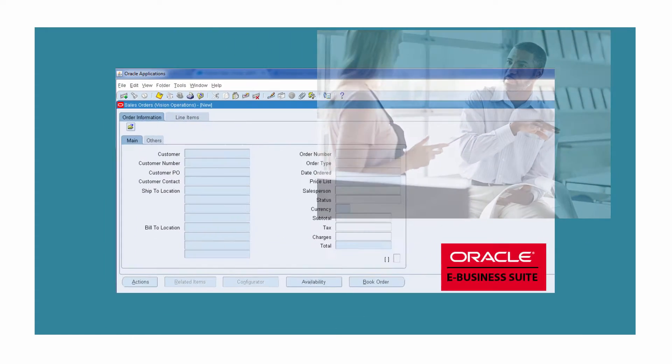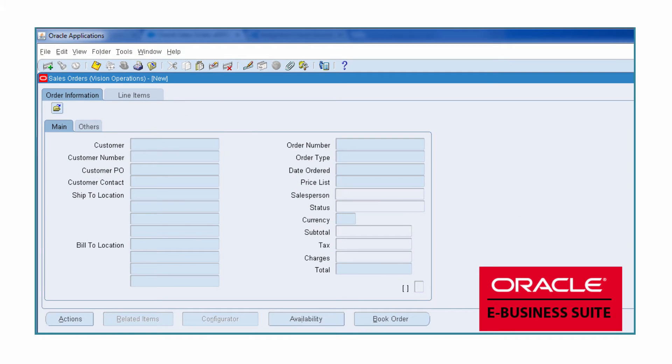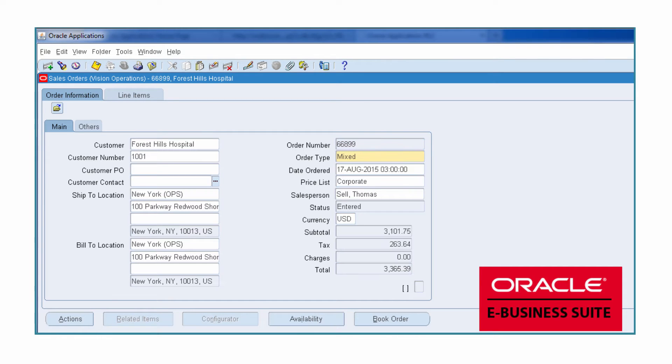Now, when the customer calls Bob for details on where the order is, he calls the order management team and provides the order number in E-Business Suite. With that, the details of the order can be retrieved immediately.